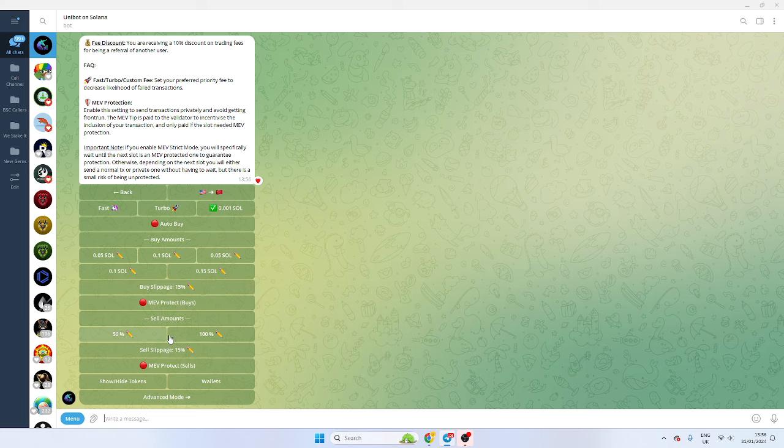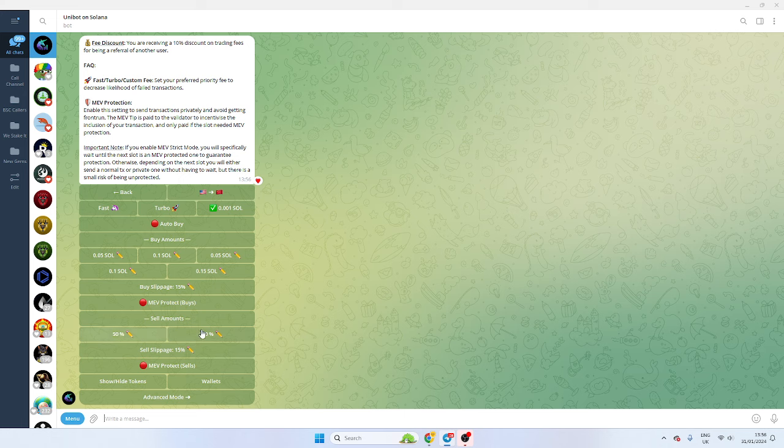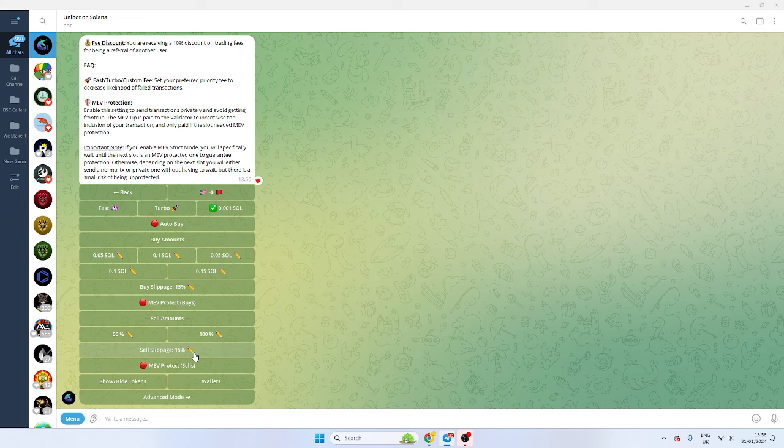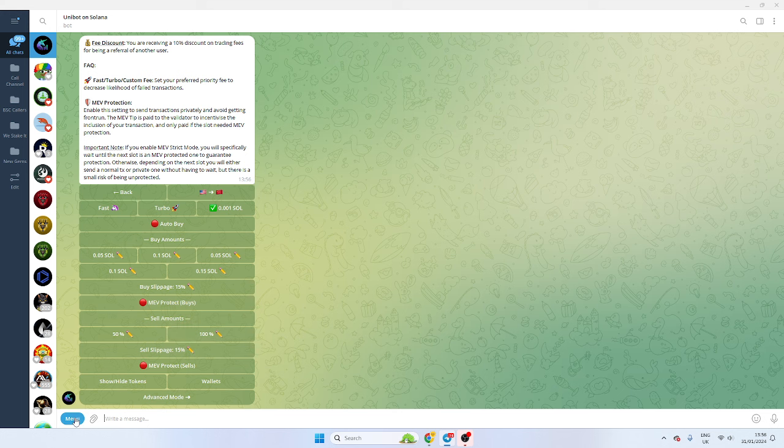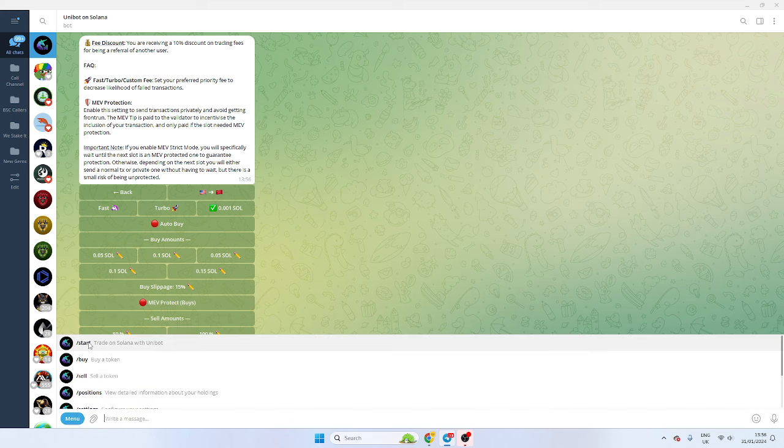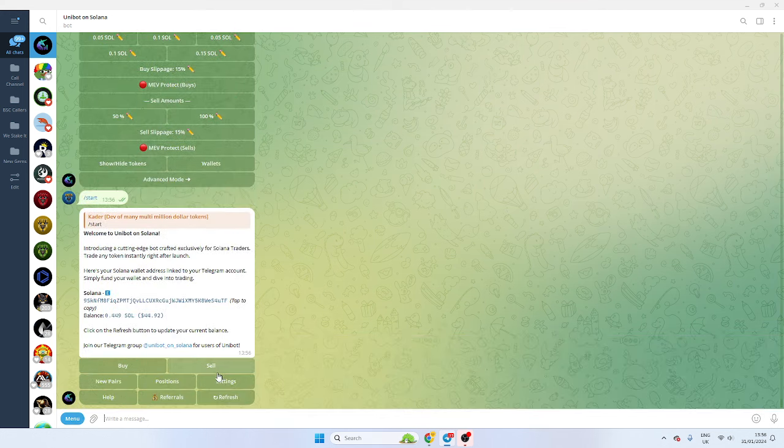And you're going to have sell amounts as well. So you can sell half. I like to sell half, take my initials, also sell slippage. And that's pretty much it. Once you've done it, have these settings according to whatever parameters you want, you're pretty much good to go.